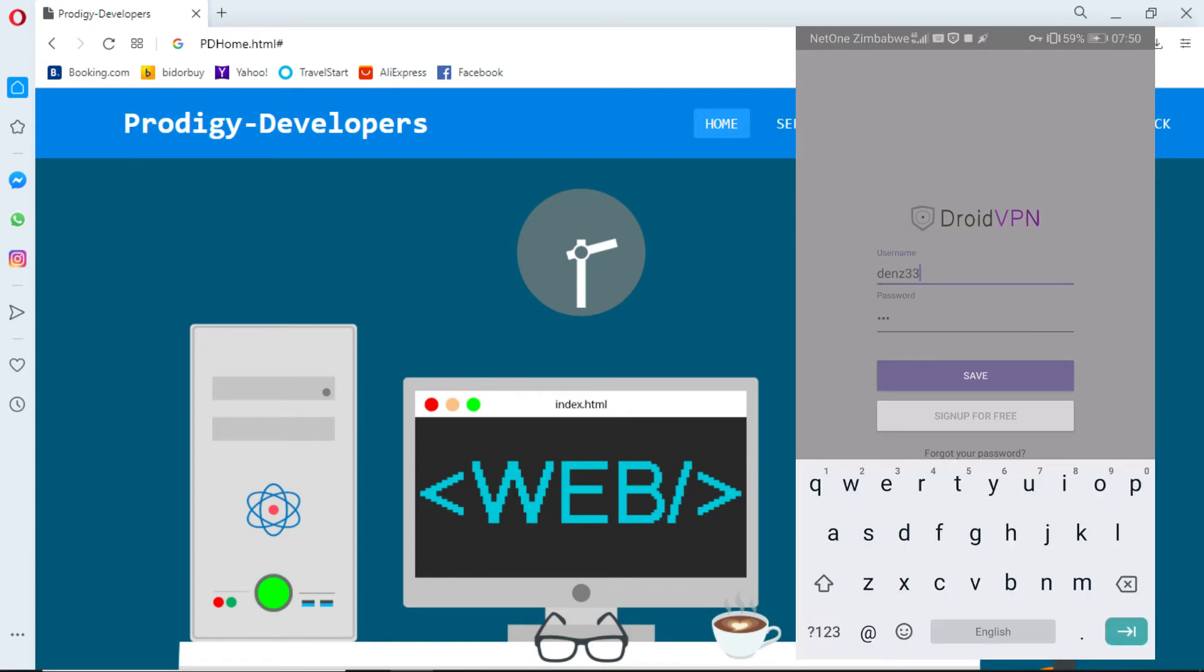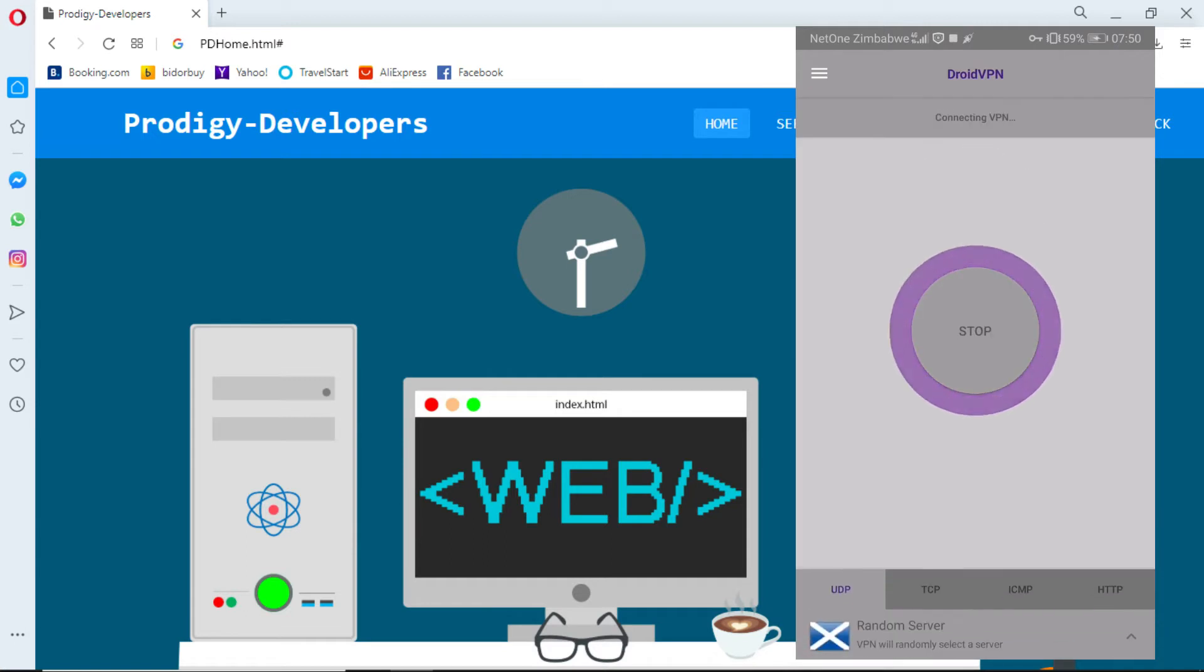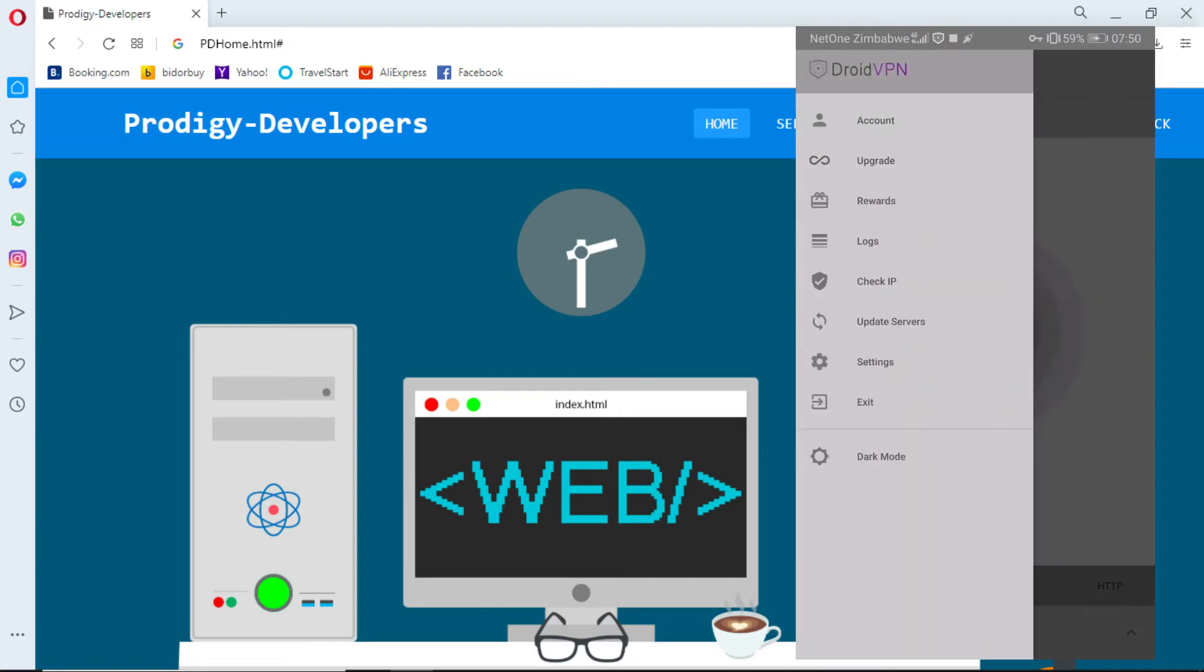Enter the credentials you have created on the accounts page and click save. Now go to settings.